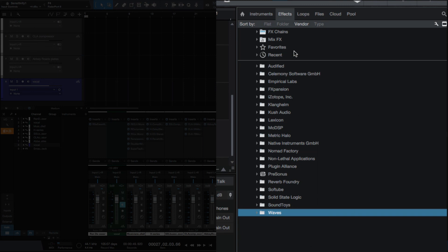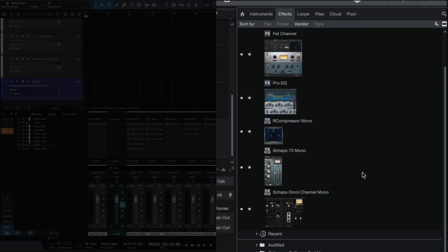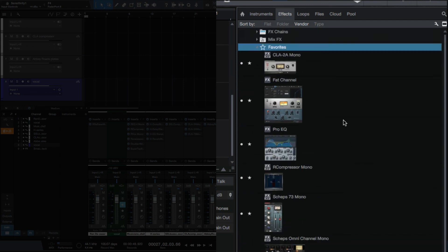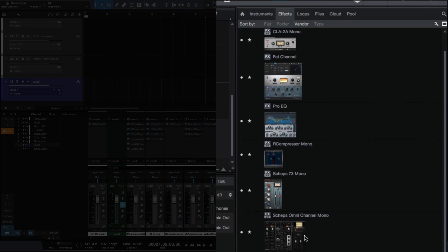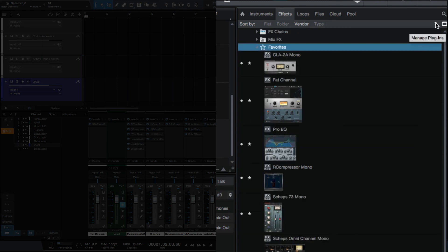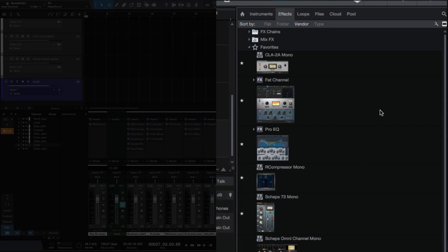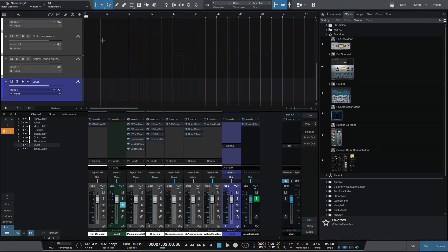Just to mention — if you hit that star, you've got your favorites here. Just to look at what's in my favorites right now: the CLA-2A, Fat Channel, Pro EQ, R-Compressor, Shep 73, and the recently released Sheps Omni Channel. Also to mention — once you're done with your showing and hiding of the plugins, you want to go back up to that wrench and just click it again and you'll be good to go. So how often do you go through and clean up your plugin list? Let me know, and I'll catch y'all next time.